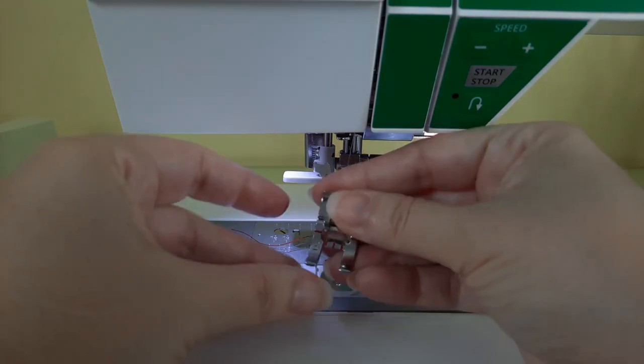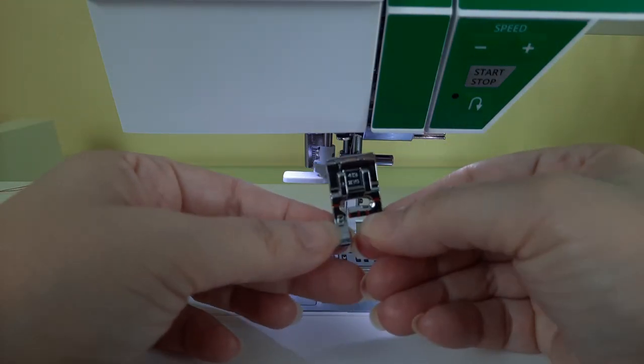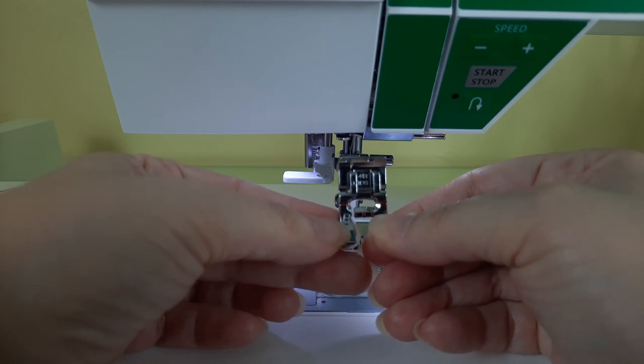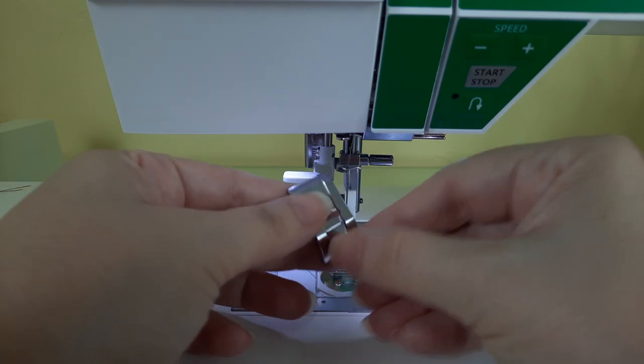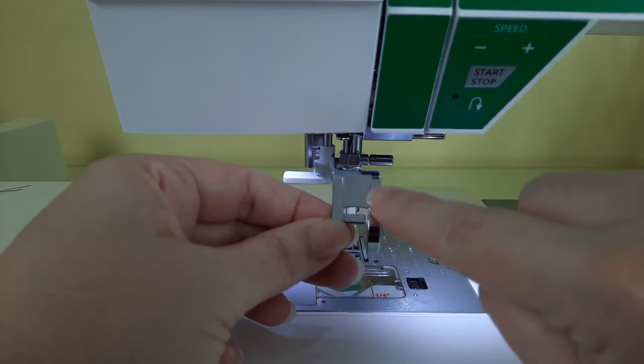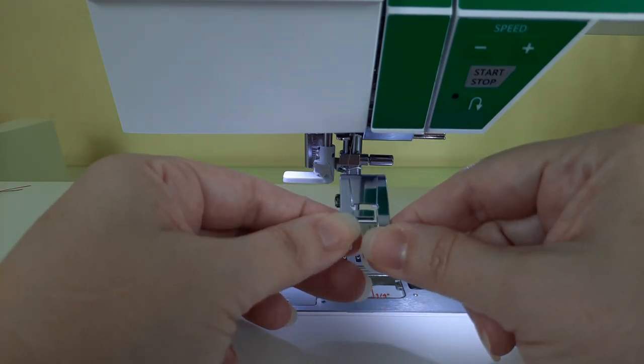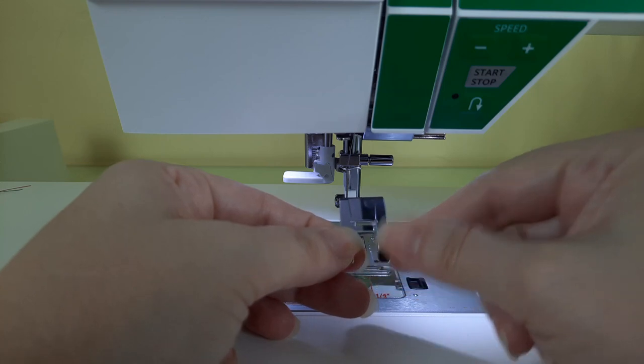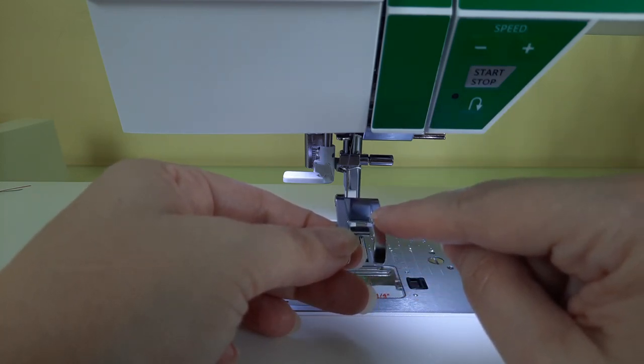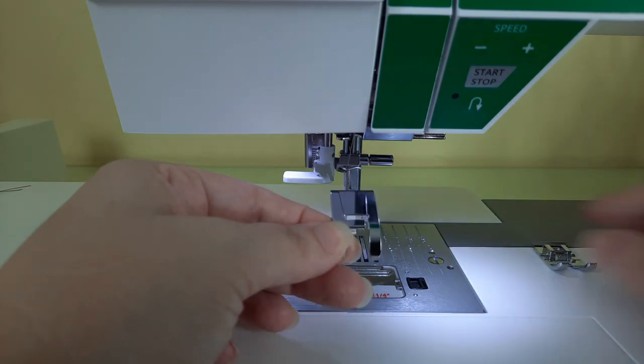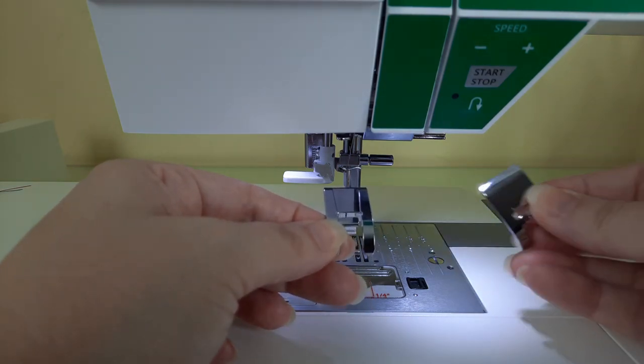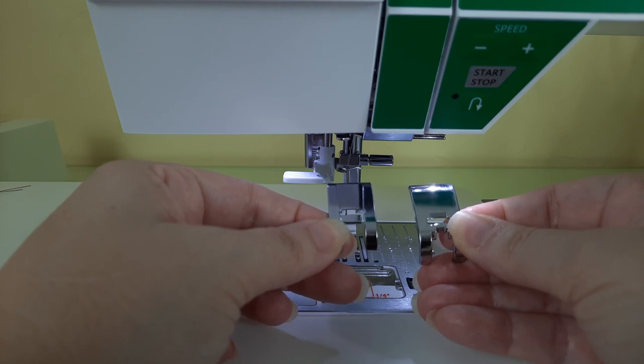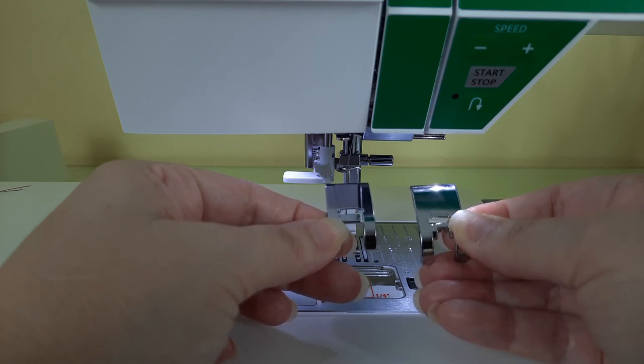This is presser foot B, it says B right here. And the reason why you want to use presser foot B is because you'll notice that there's a depression here in the bottom of the foot and that's so when you're stitching dimensional stitches like the deco stitches, the foot will float right over those stitches instead of getting hung up. See how this presser foot doesn't have that depression.